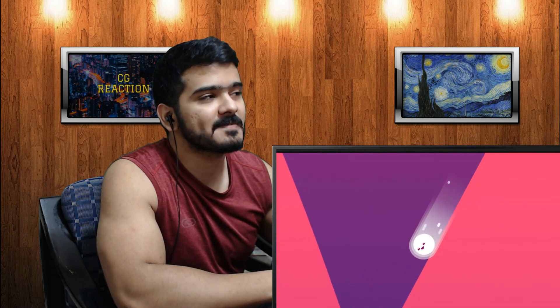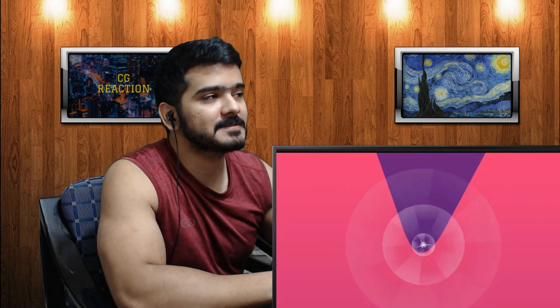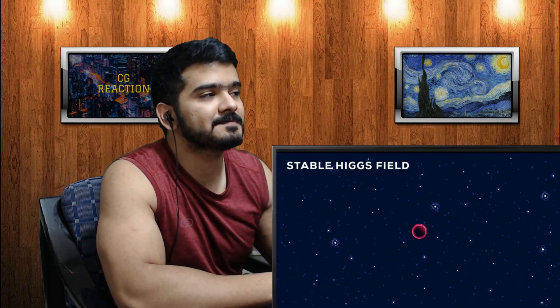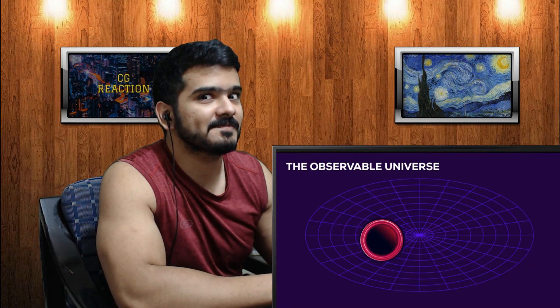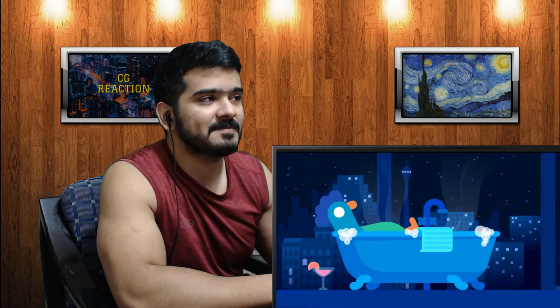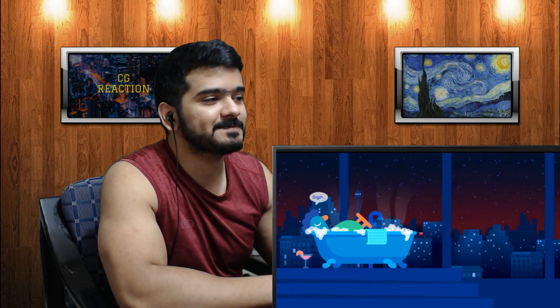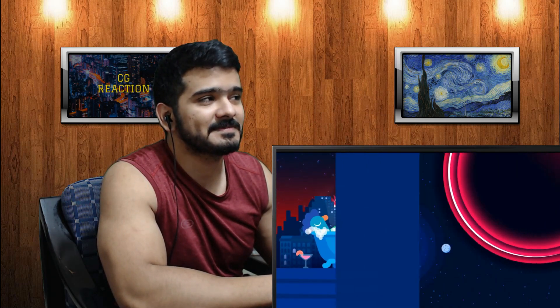As the Higgs field crashes to a lower energy state it releases a massive amount of potential energy. This energy pushes the space around it over the barrier, releasing more potential energy. A sphere of the new stable Higgs field — or true vacuum — grows at the speed of light in all directions. The sphere is surrounded by a shell of energy that devours everything it contacts. Whatever it touches is eliminated from existence. The bubble will continue to grow forever, deleting the universe on its way.